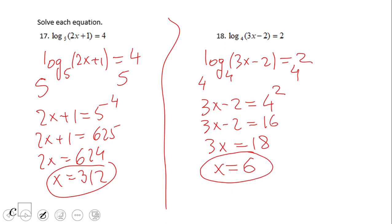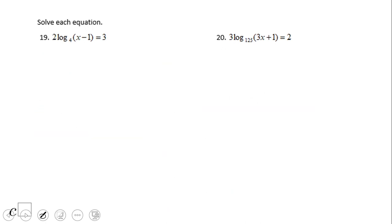If you end up with x equals 6, then you did a wonderful job. As I said, you may want to check your solution — when you plug in that value, the quantity inside the log cannot be 0 or less than 0. Alright, let's take a look at problem 19.